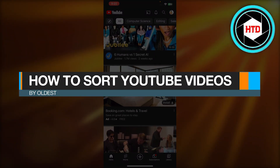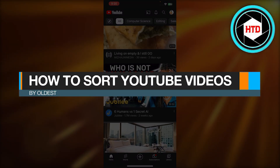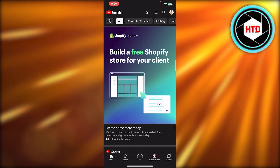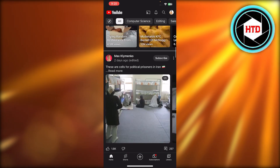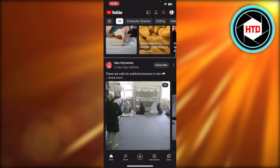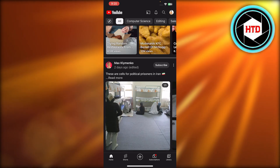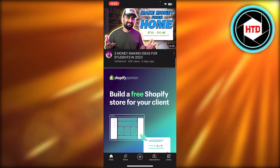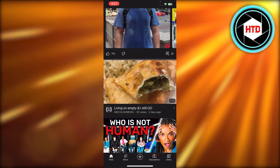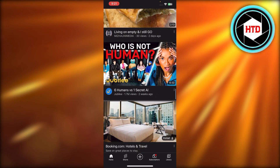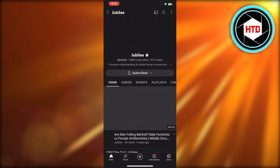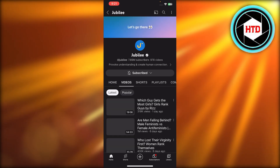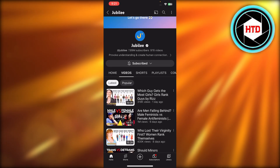How to sort YouTube videos by oldest. Hey guys, welcome back. In this quick video I will be showing you how you can sort your YouTube videos by oldest. So let's get into it. First of all, we're going to open up any of the channels and whenever you open up your channel on YouTube, you need to go to the videos section.